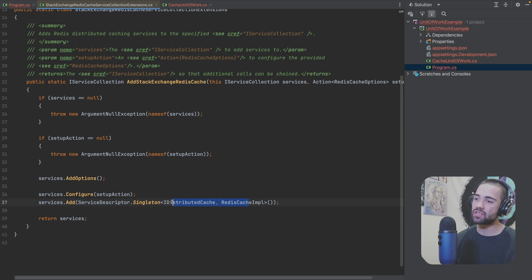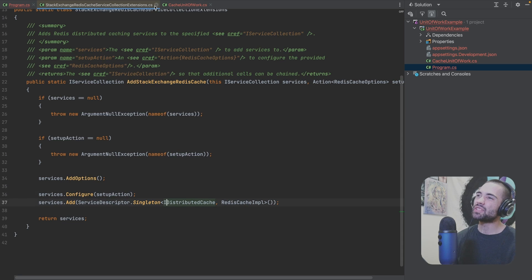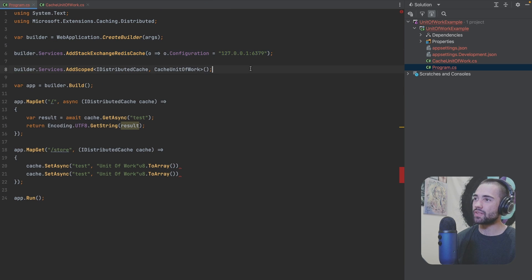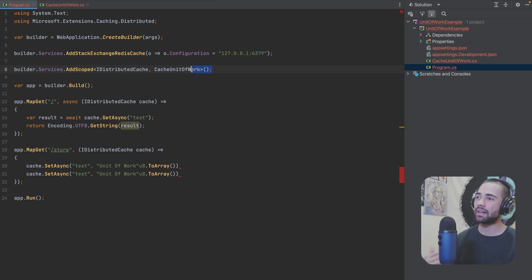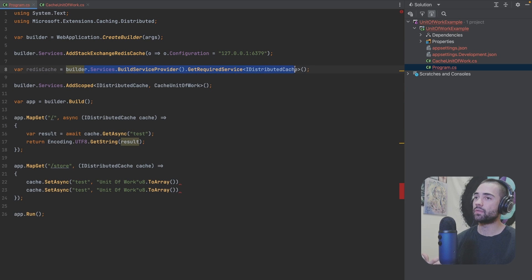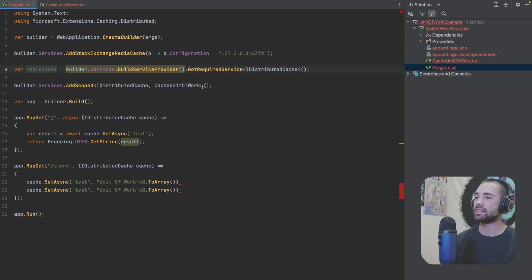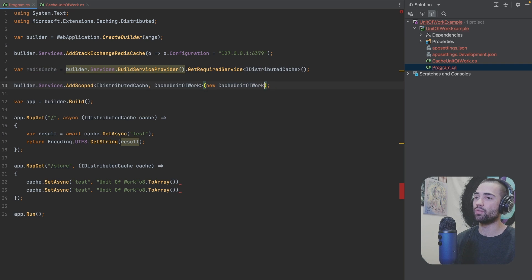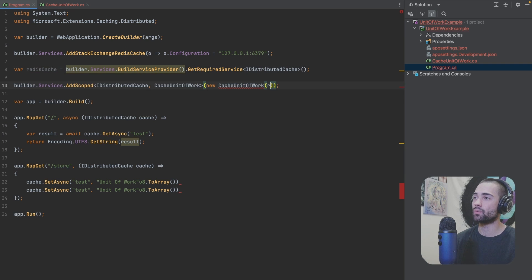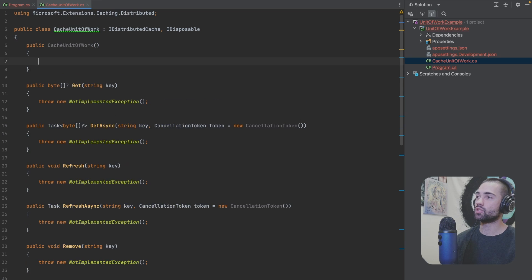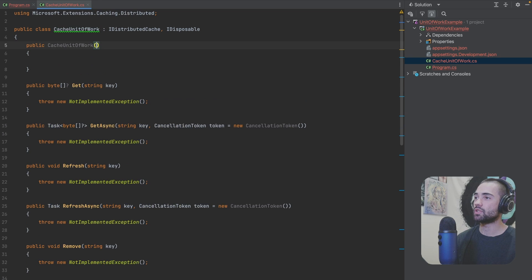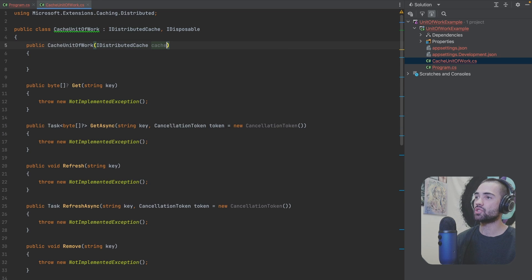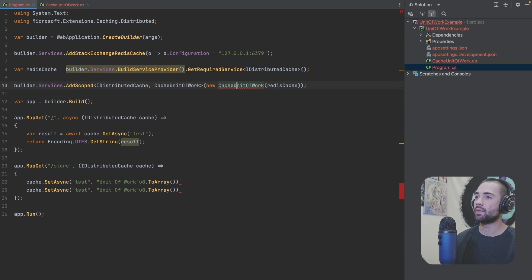So what we actually want to do is once we've registered it here we want to pull it out and supply it as the implementation over here. So we have to build the service provider at this point and get the redis cache which we're going to use for the implementation of the cache unit of work right over here. We'll need to make sure that we generate the constructor. So Ctrl+R,R, IDistributedCache, cache, come back to program.cs.